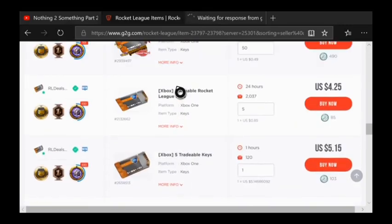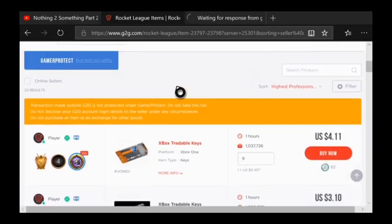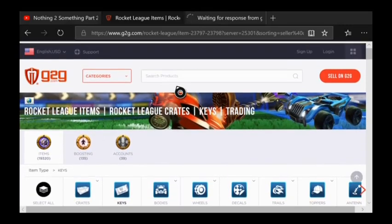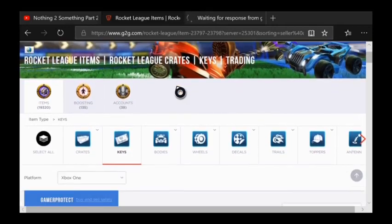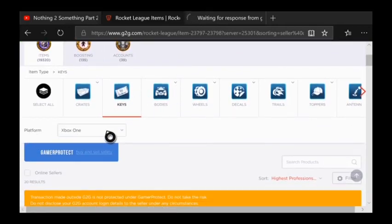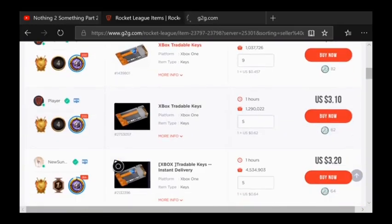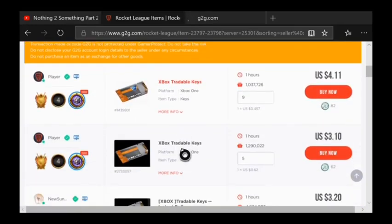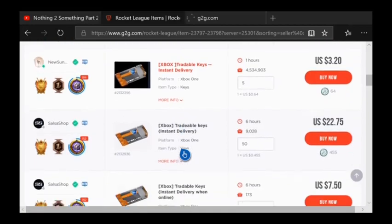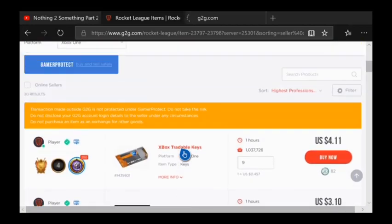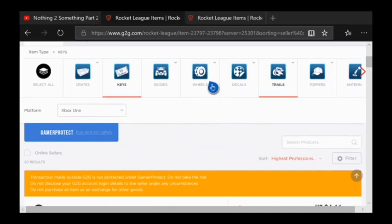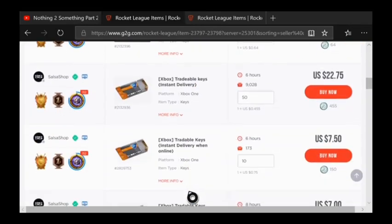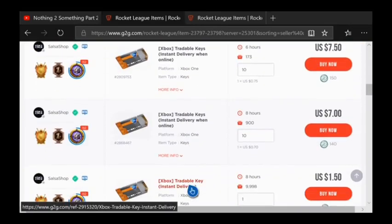Whenever you click it, it's gonna pop up this page right here. Make sure that you have platform Xbox One or any platform that you're on, and here is all the keys that you can get for really cheap - get any kind of items you want: bodies, wheels, decals, trails, toppers, any of them that you would like.